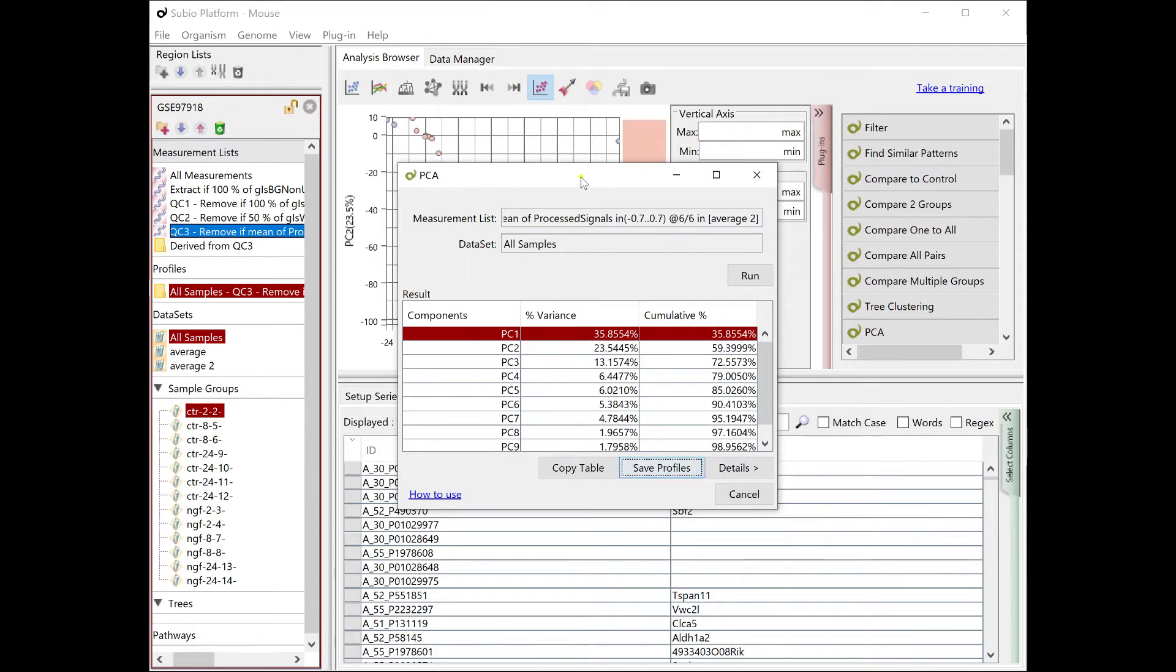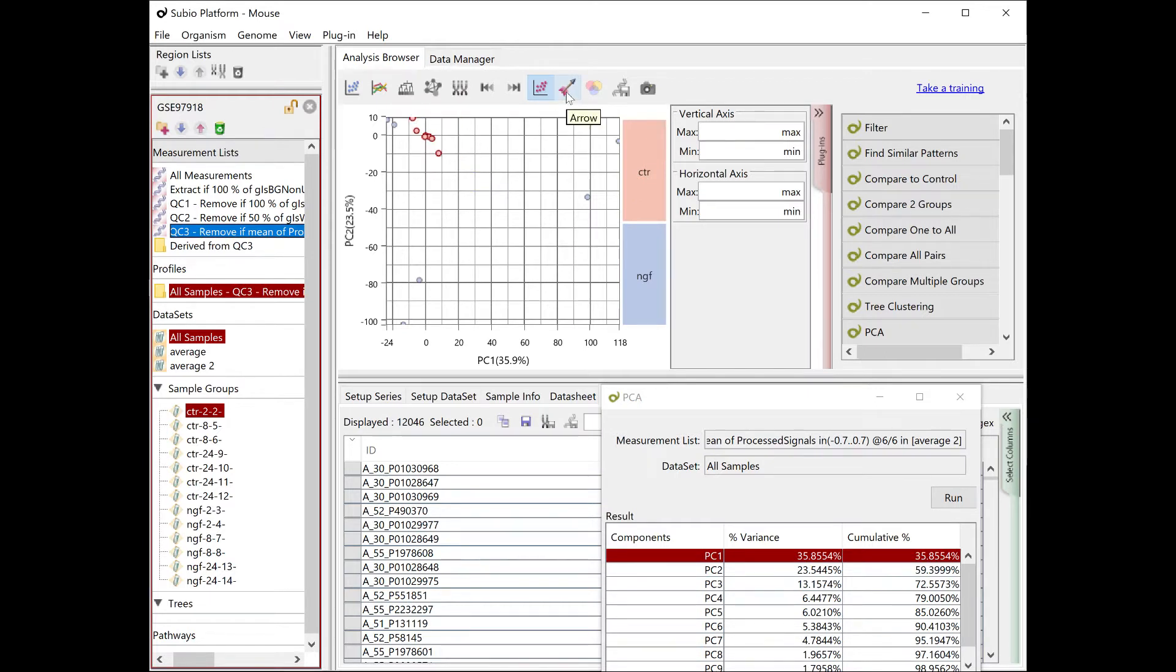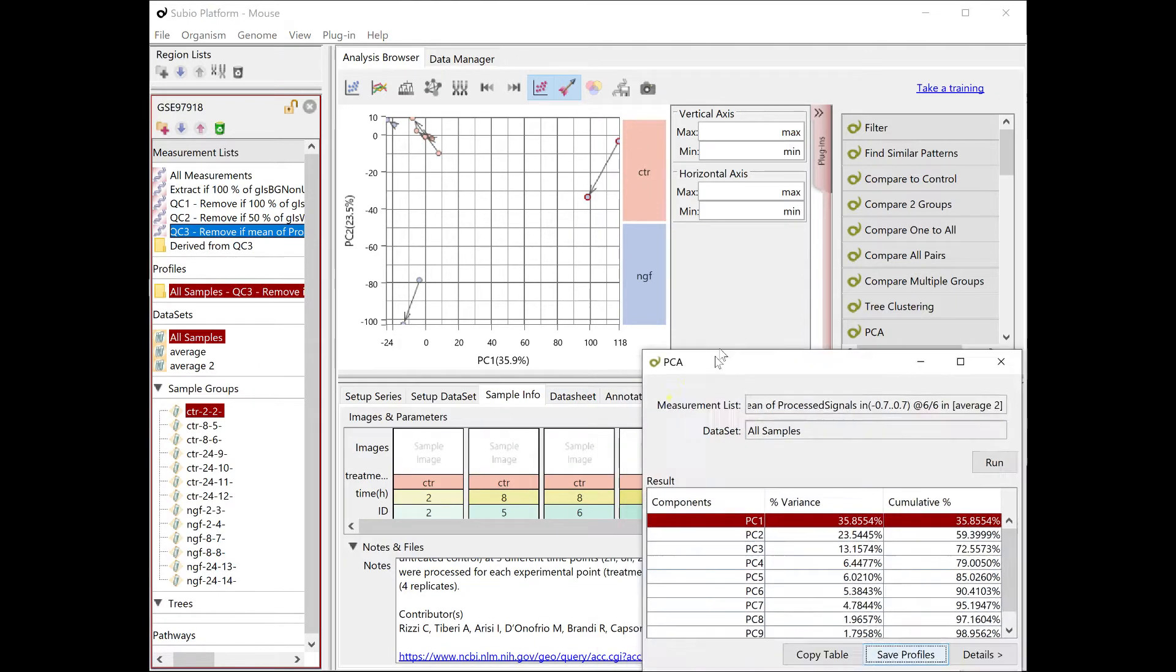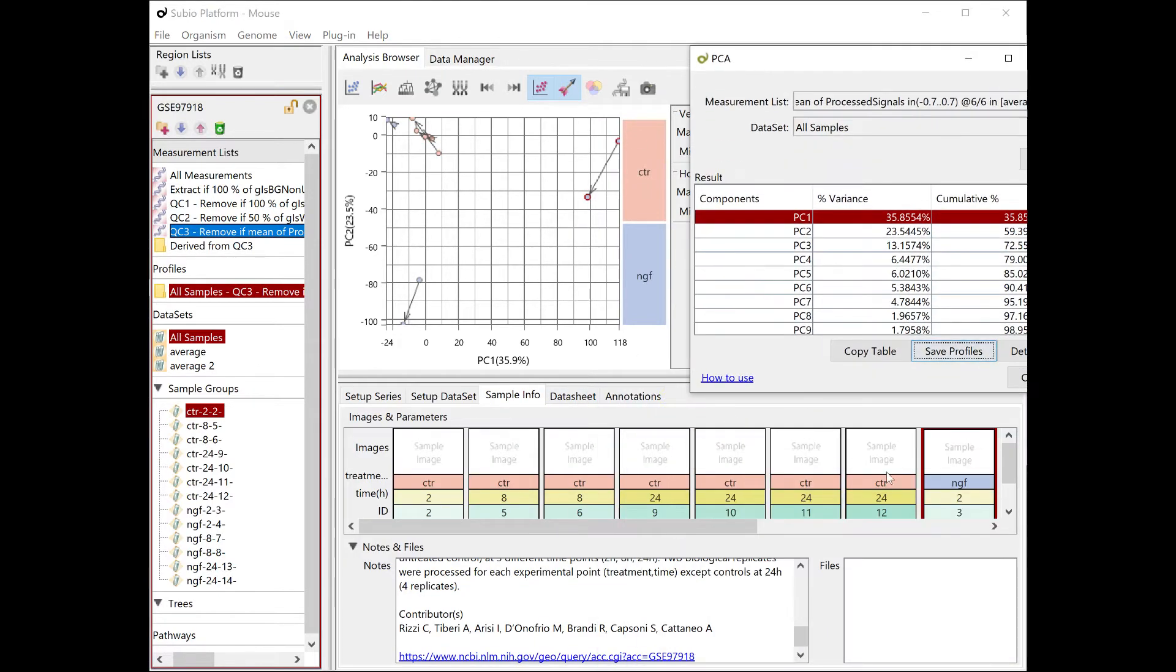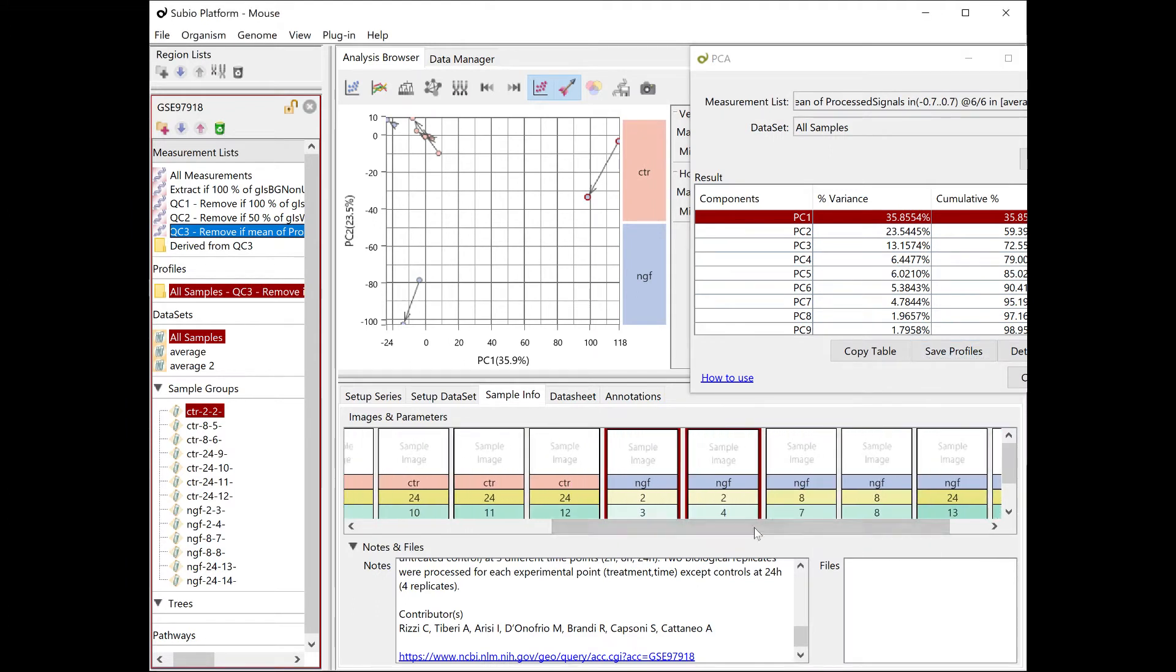In the scatter plot, the origin is near the left top, and the control samples locate around it. The two samples near the right side, which contribute to the first principal component, are the samples at two hours after NGF treatment.